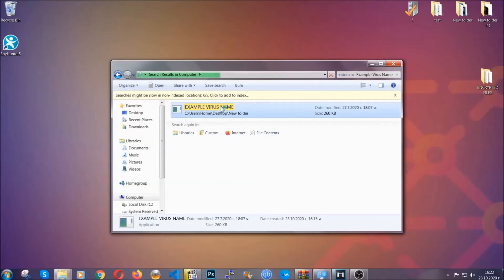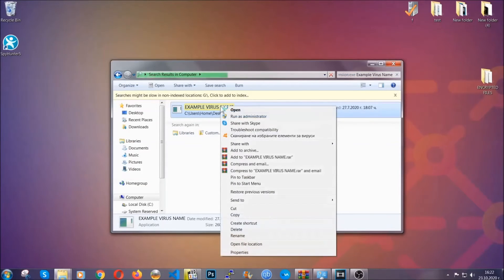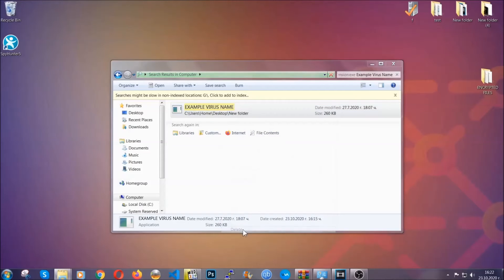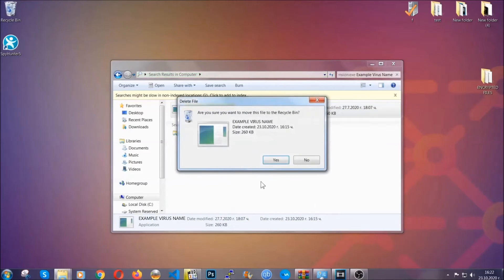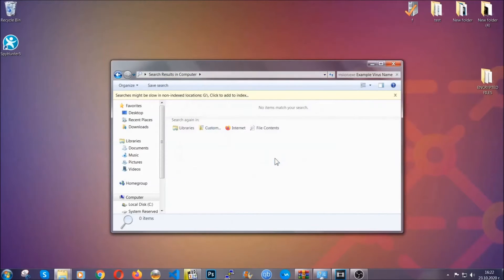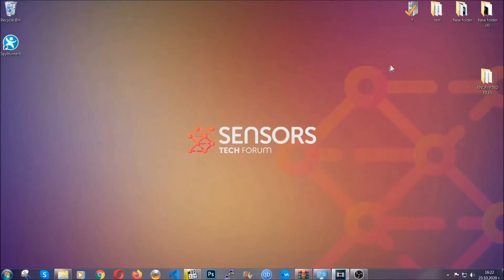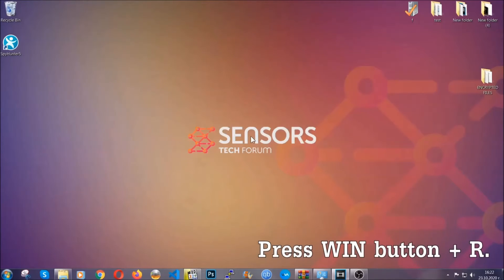Then you have to delete it as an admin from your computer. And basically that's it — you've taken care of the virus now. Be advised, you need to have experience, like I said, in removing threats to be able to find these files.